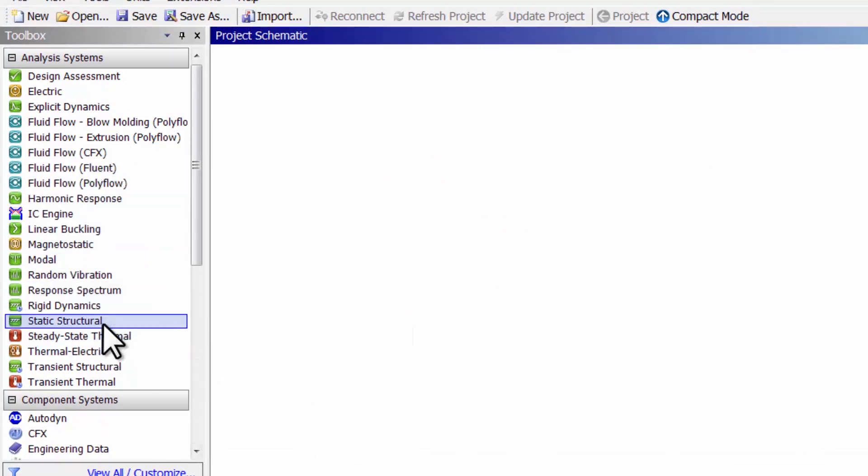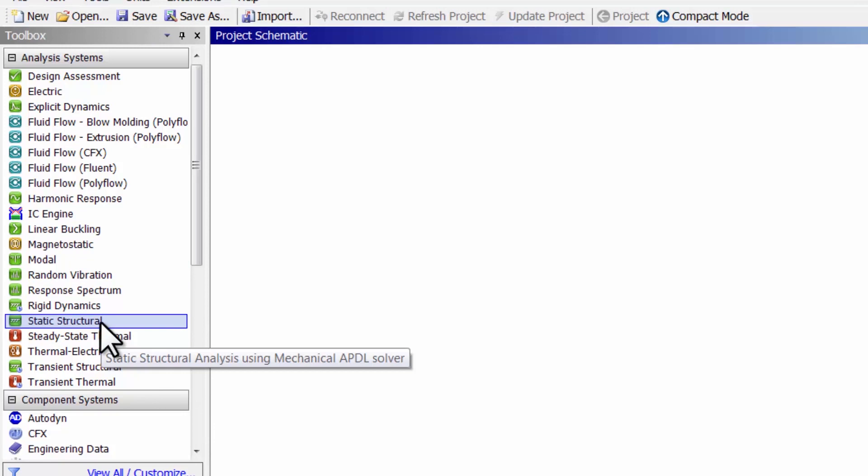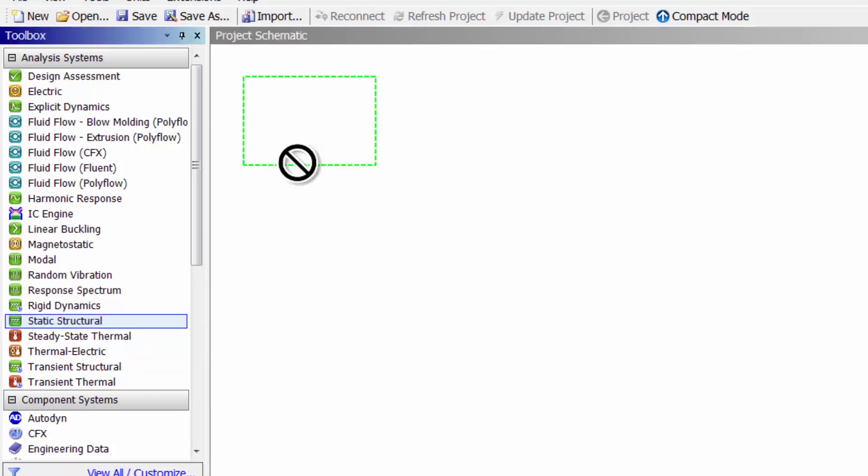I am going to do static structural here. I will highlight the static structural analysis system and drag it into the project page.